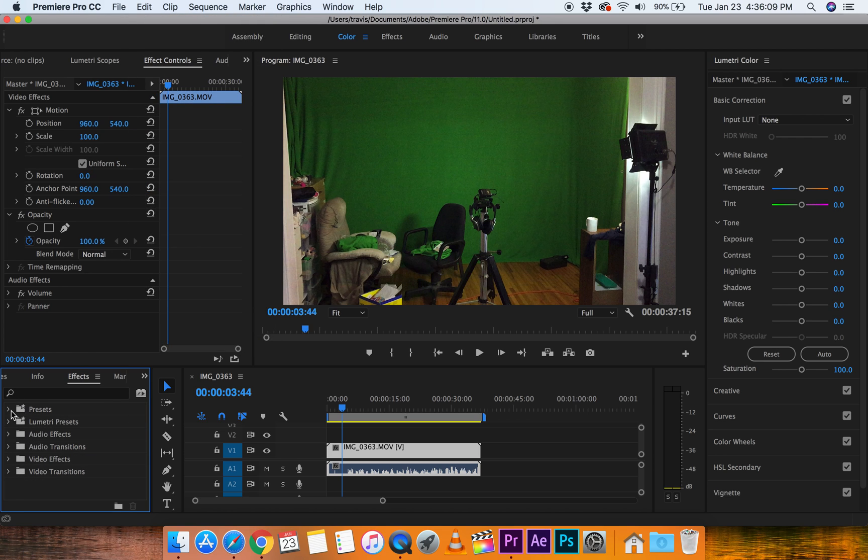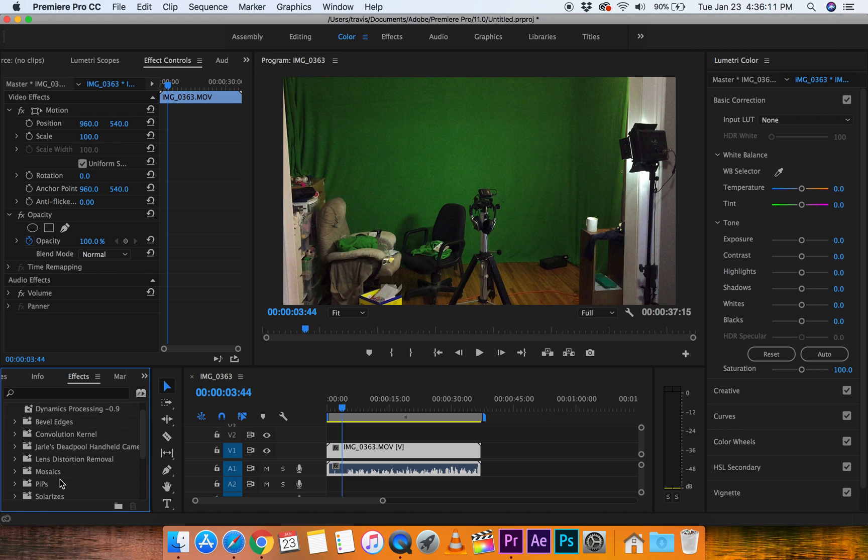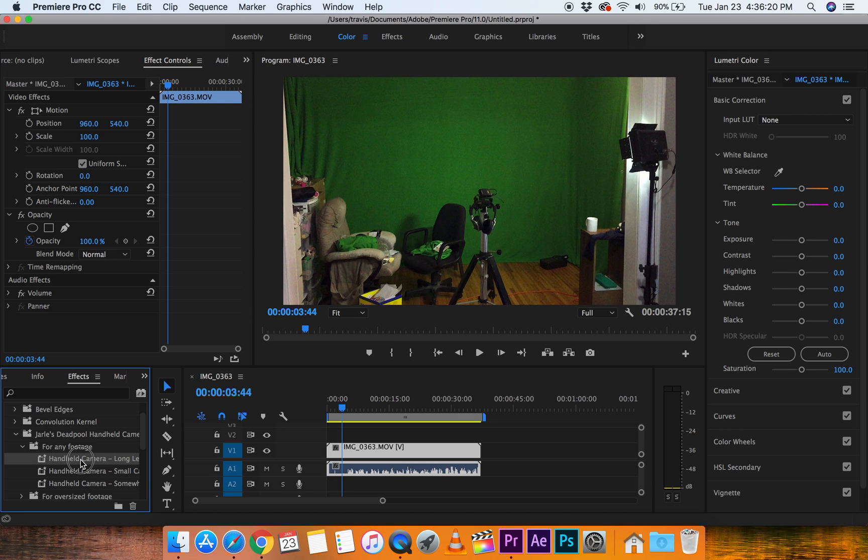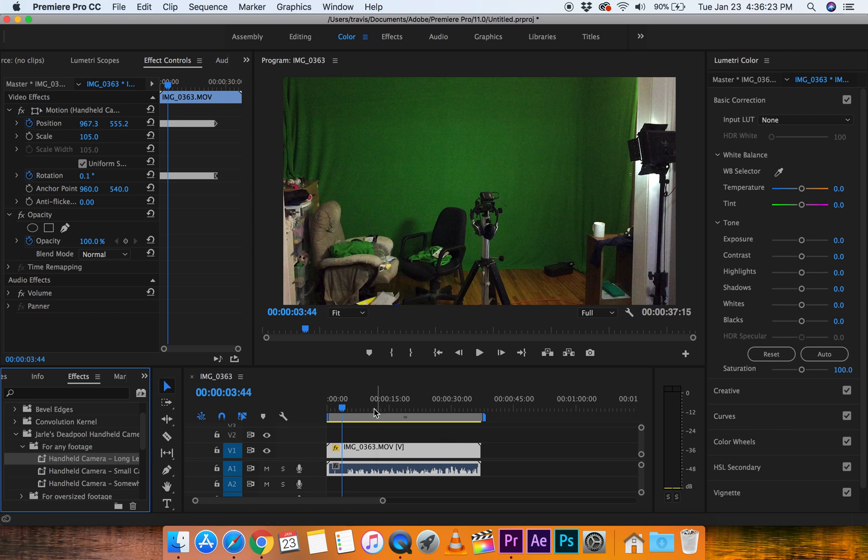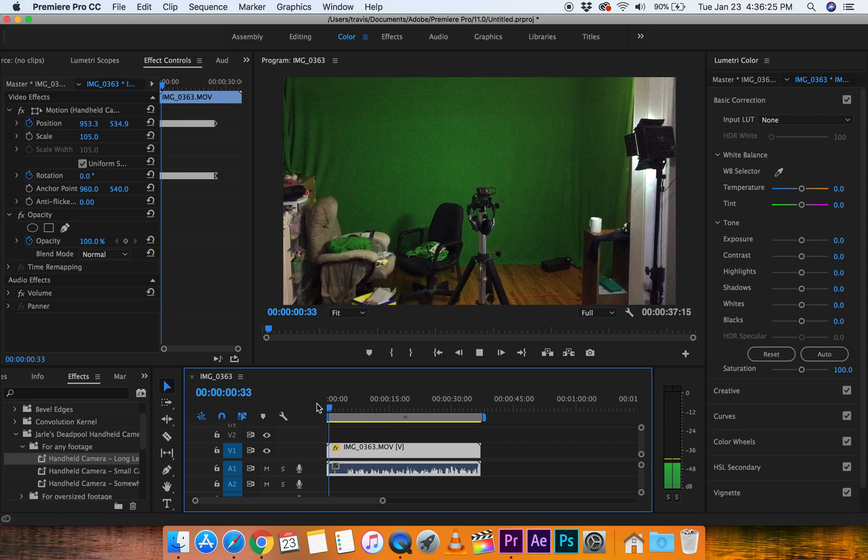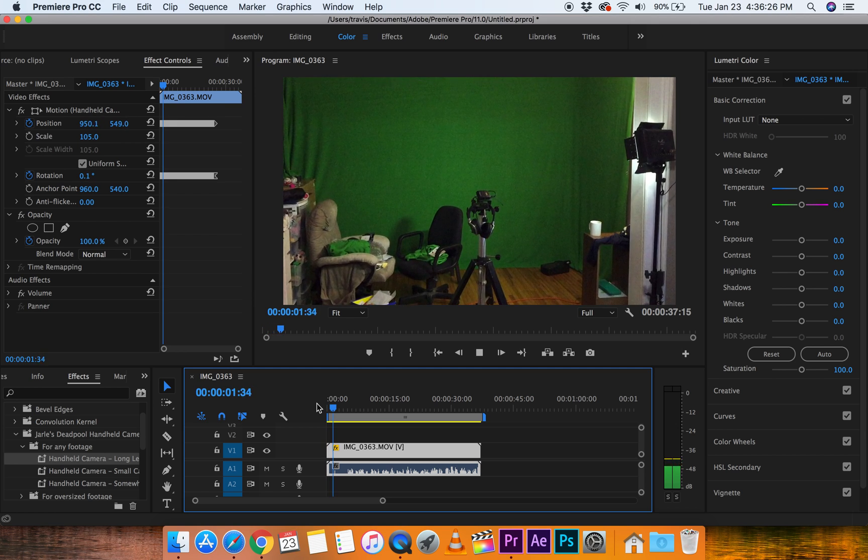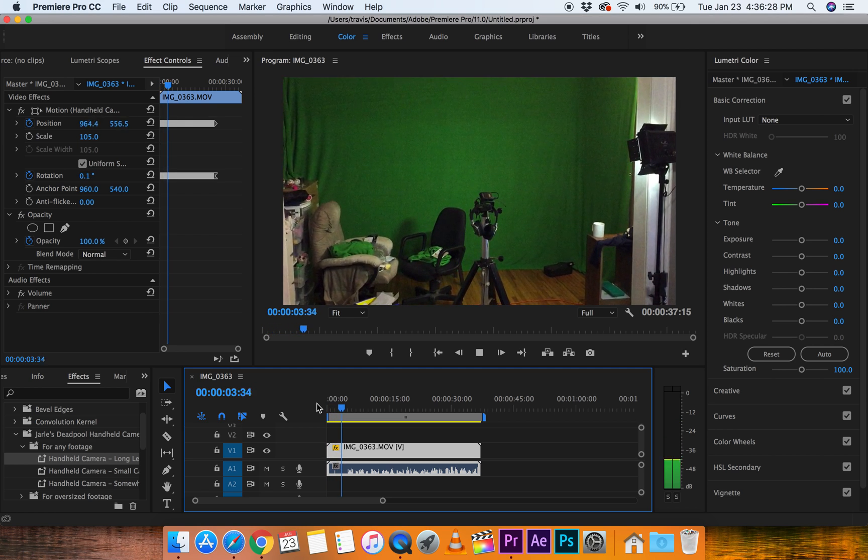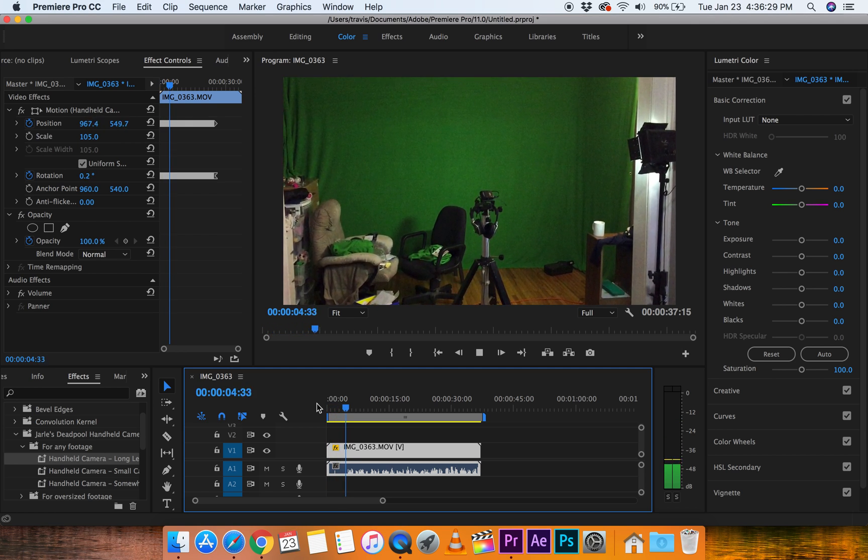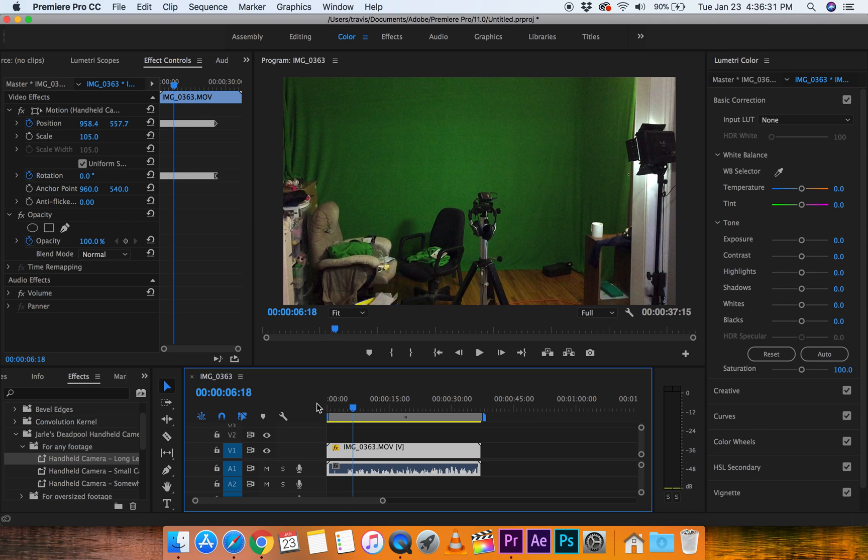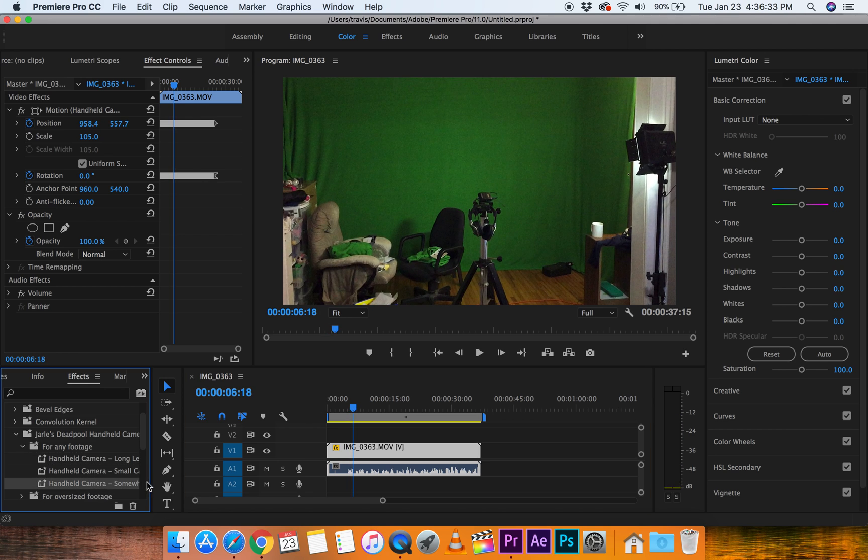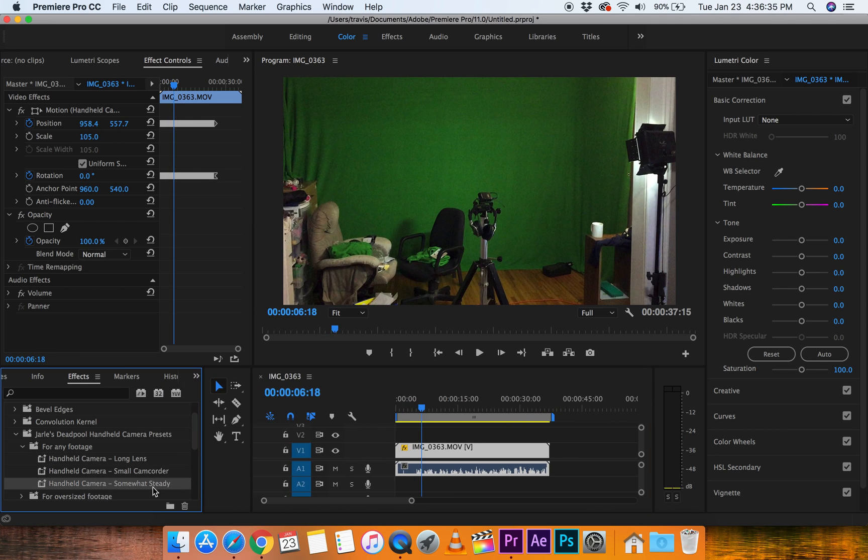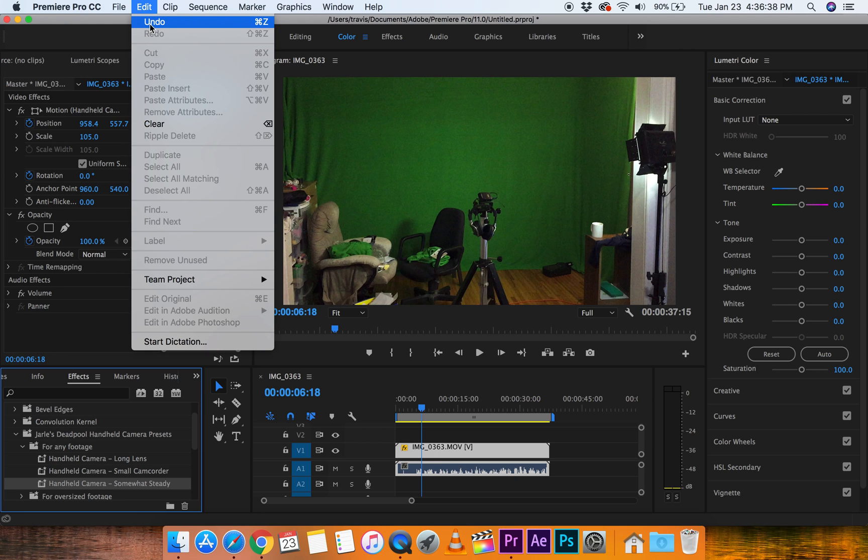Presets. And Jarl... I'm probably totally pronouncing that wrong, by the way. For any footage, and handheld long lens. Let's just grab that, click and hold, and drop. And now watch this. It's adding a handheld effect to it. Now, if that's too crazy for you, for your project, you want to do maybe... This one says somewhat steady there, so that one won't be as bad. Let's try it out.